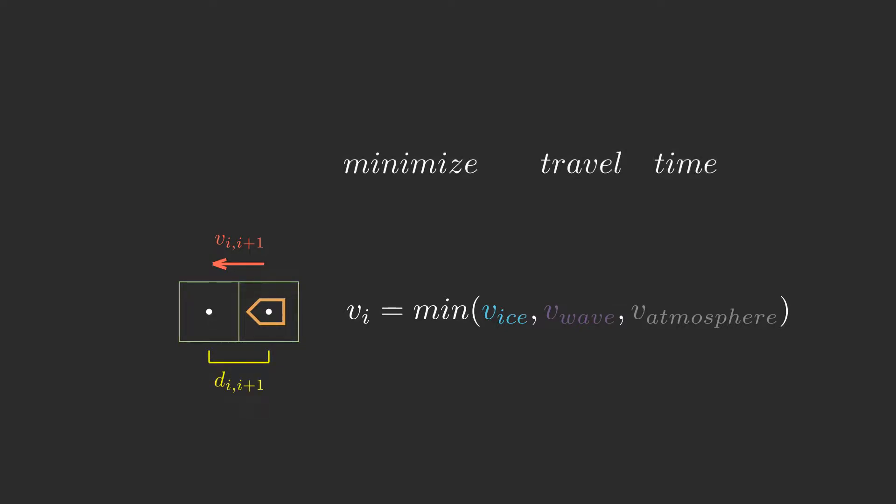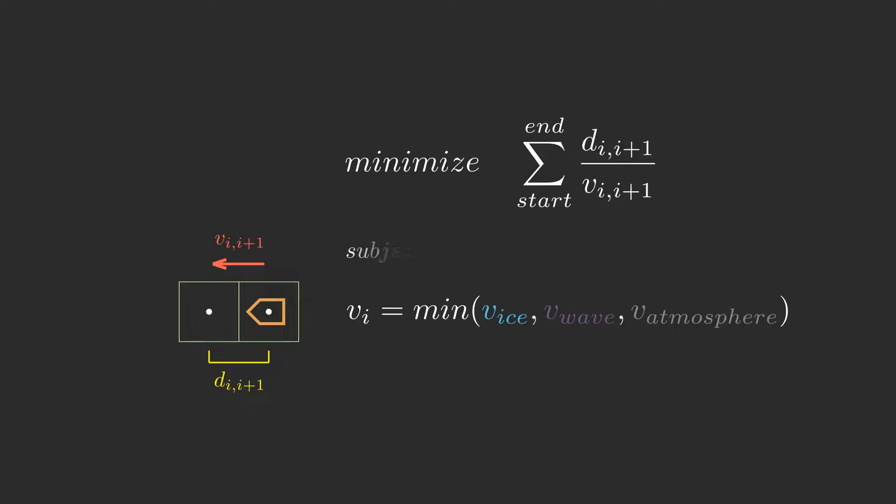The objective function minimizes travel time. Let me show how it works.